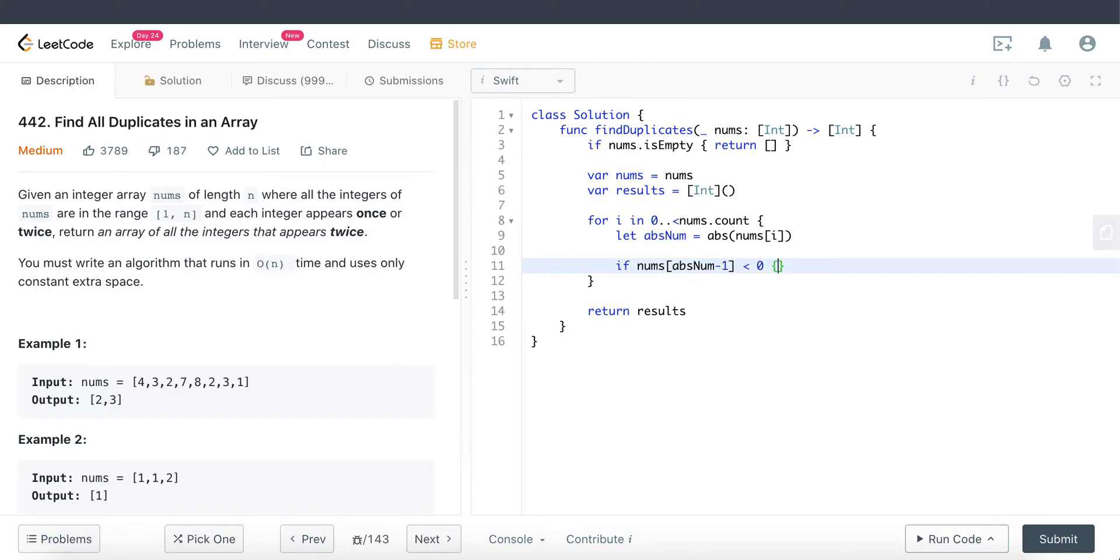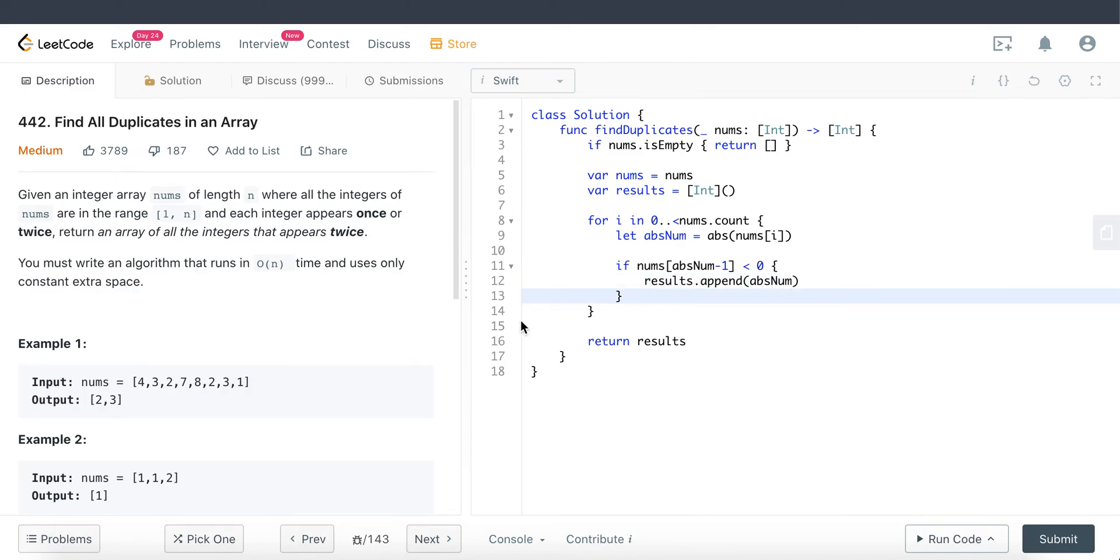What we're going to do here is if nums abs num minus one is less than zero, that means it is a negative number. We have found the duplicated. What we have to do is result append abs num.